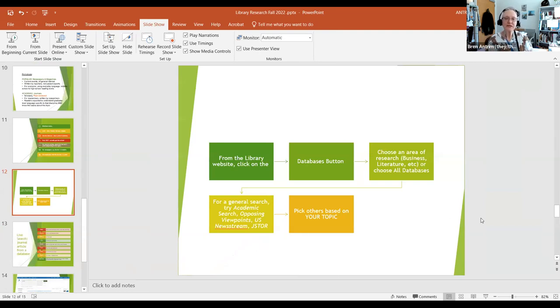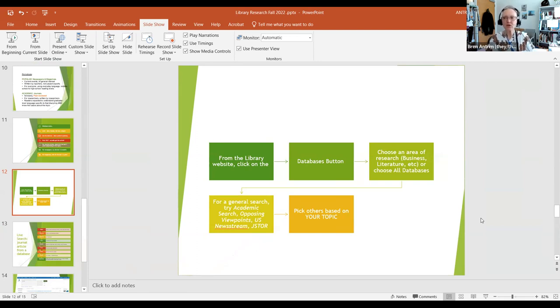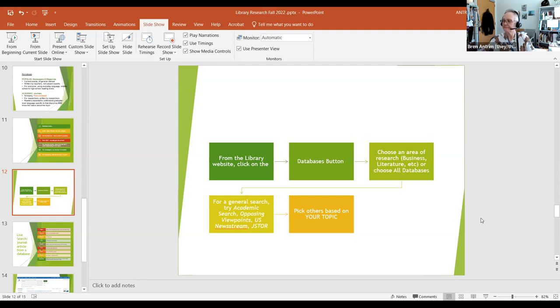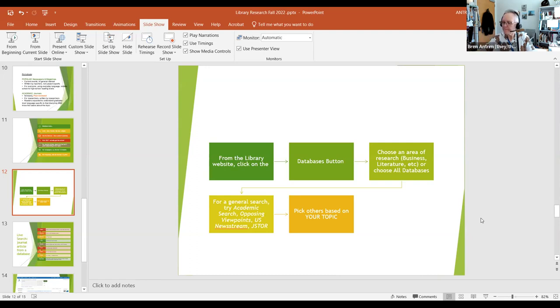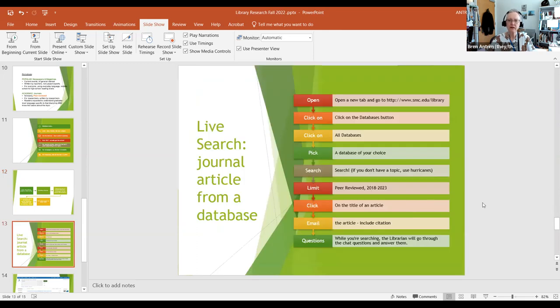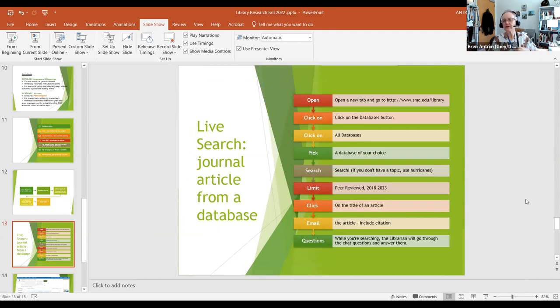I'm going to give you a moment to take a look at this, maybe make a picture of it. This is the general workflow for how you do a database search. We're going to do this in a live search. And I'll give you a moment because just like with the book, there are multiple decision points in a database search. This is a flow chart of the actions that you take for a successful database search.